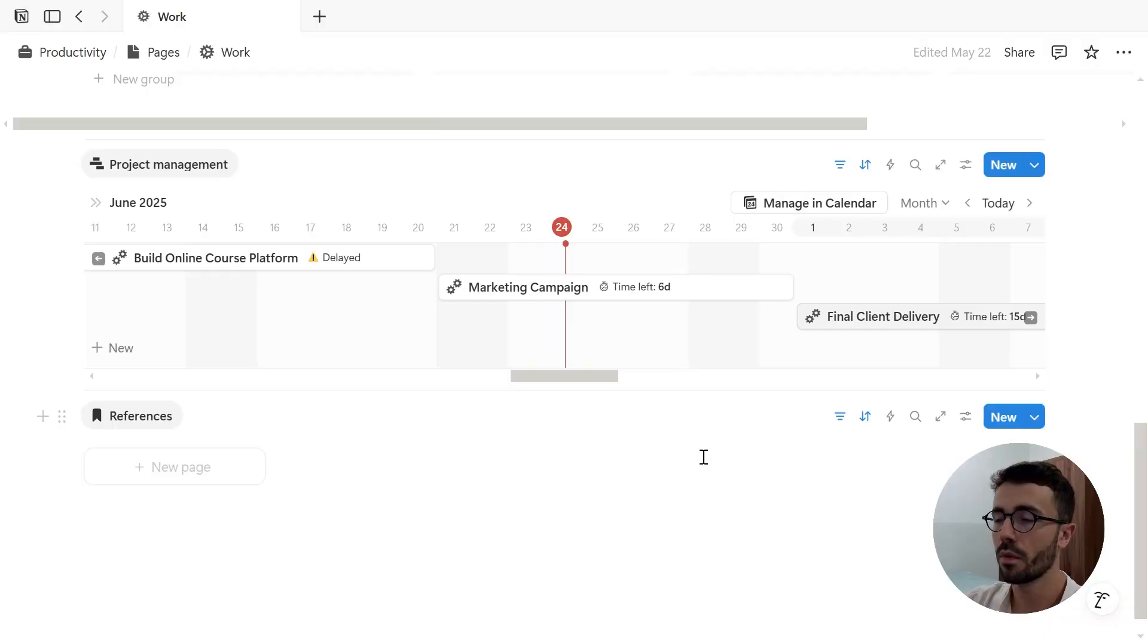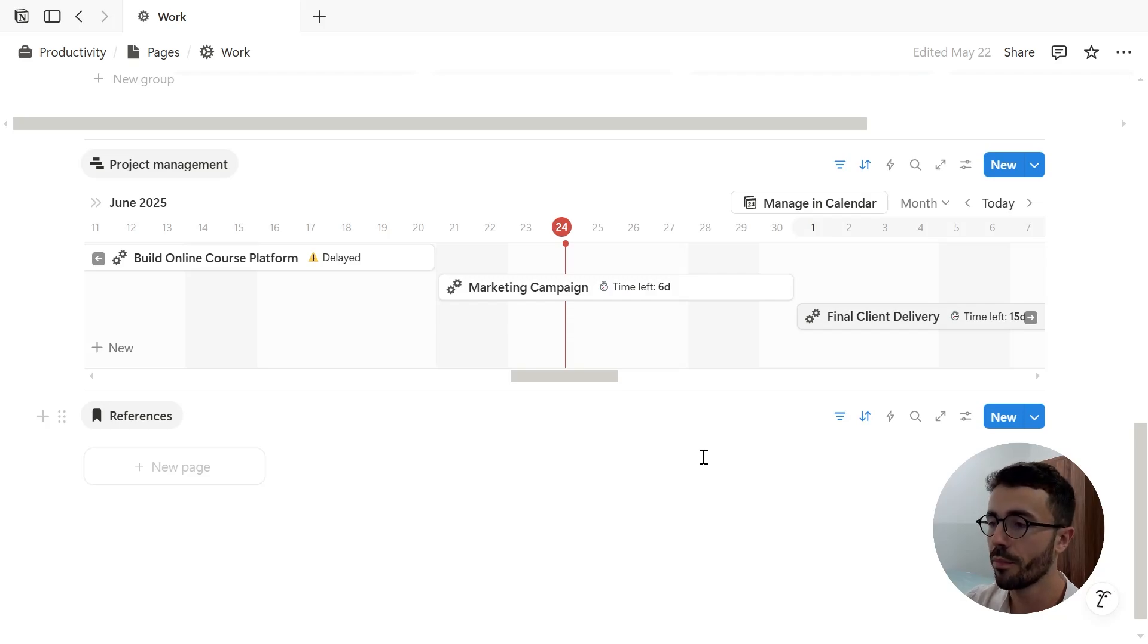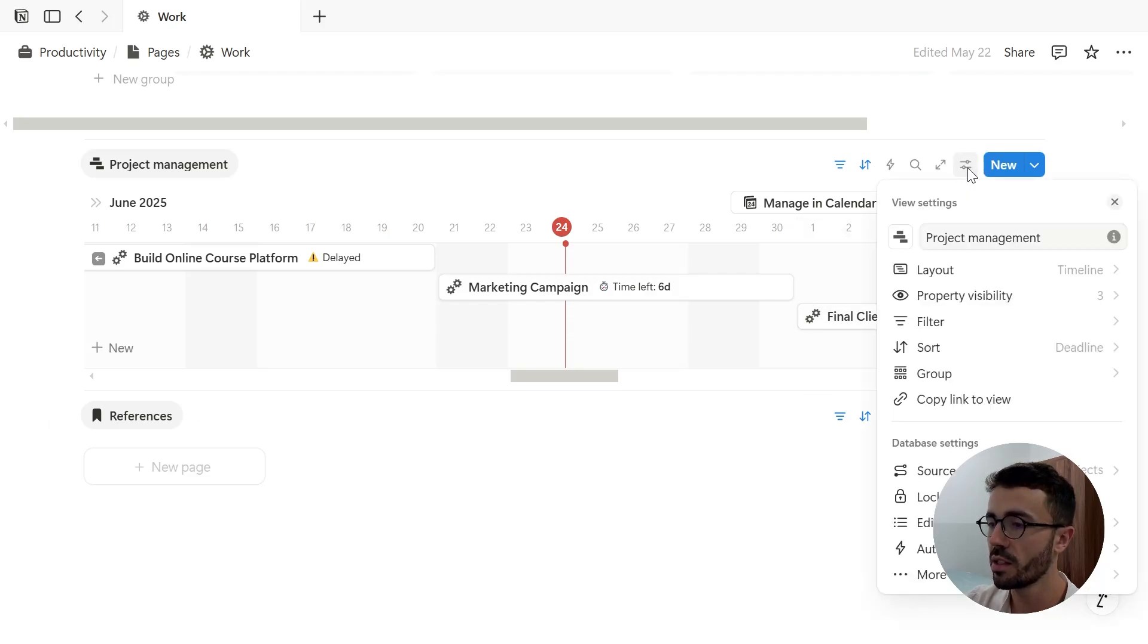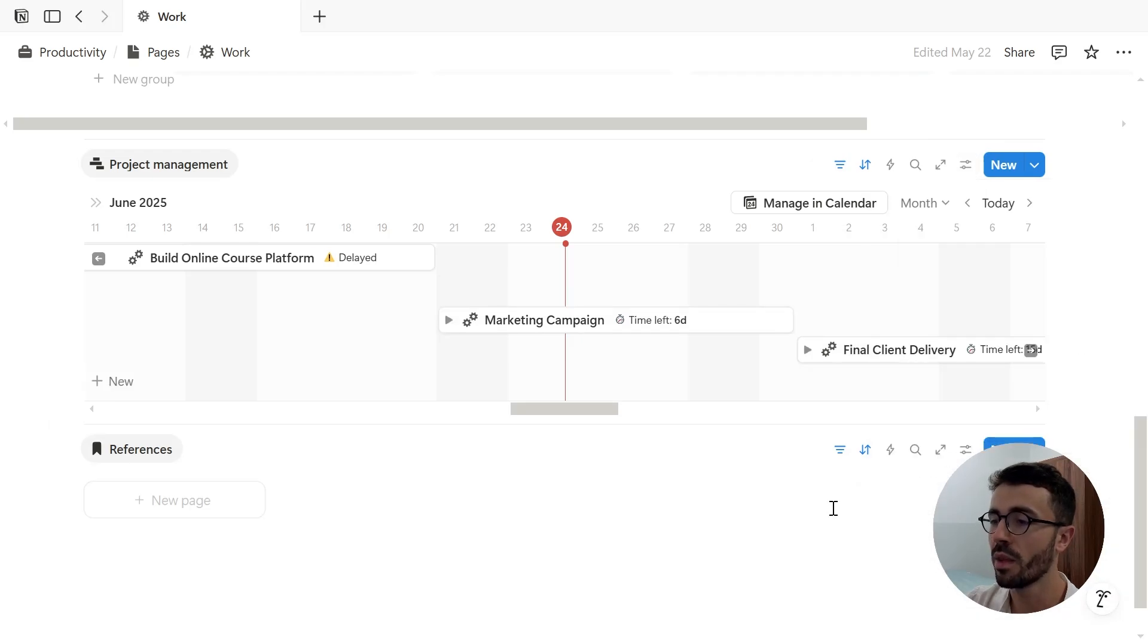So first, what are sub-items? Sub-items allow you to break down a task into smaller actionable steps. To enable them, open your database settings, go to more settings, then sub-items, and turn on sub-items.